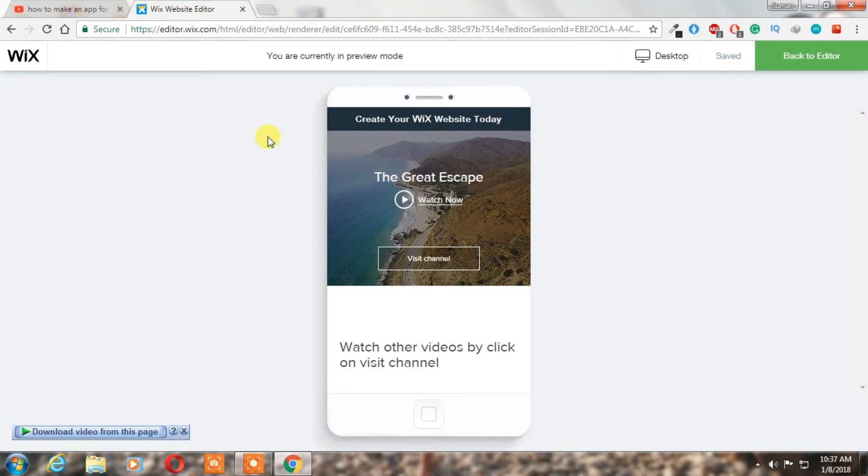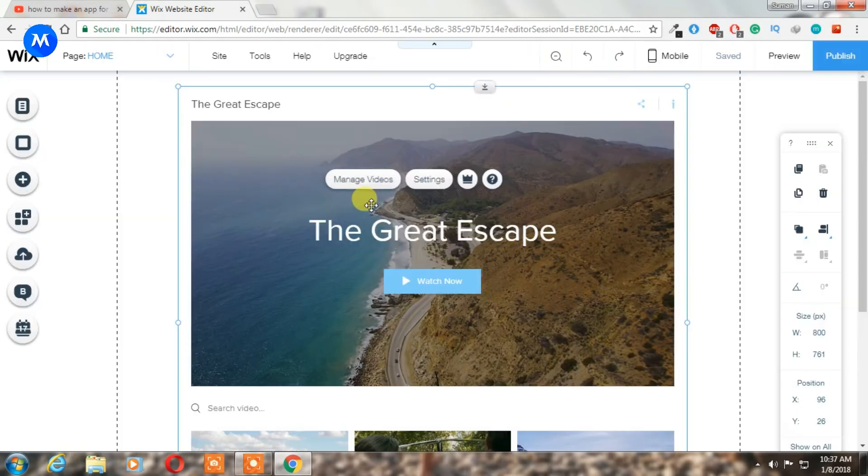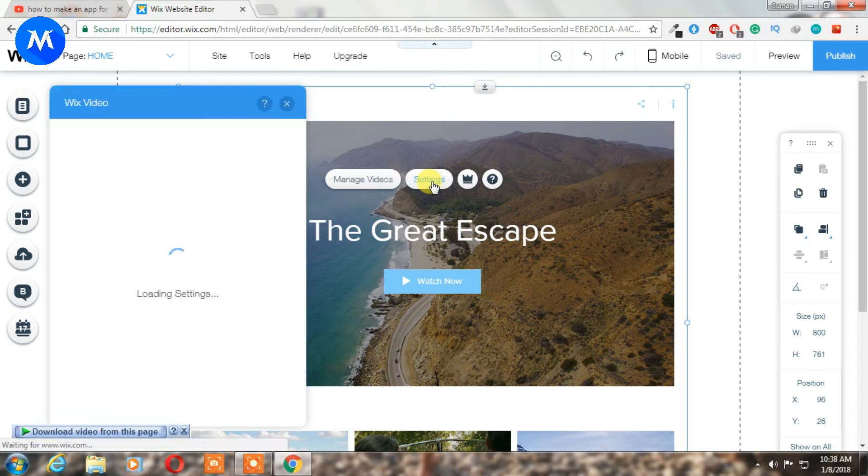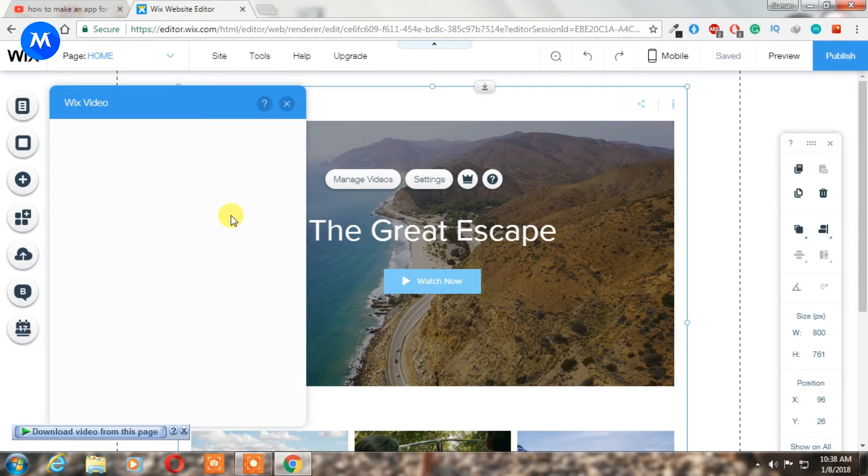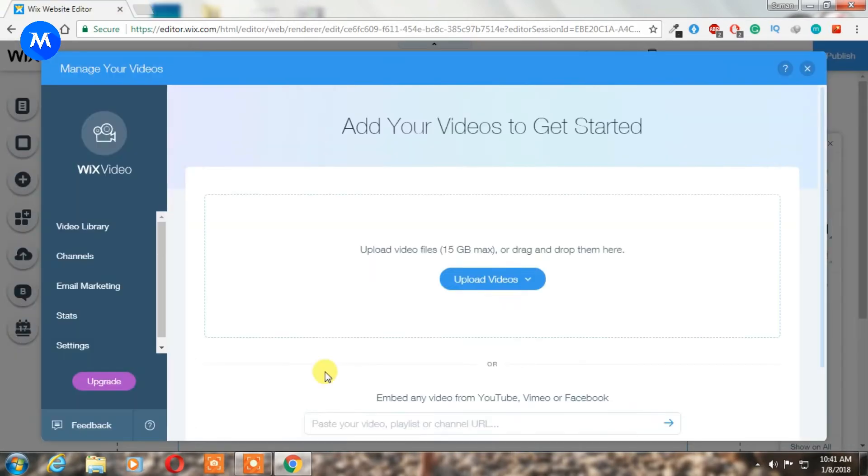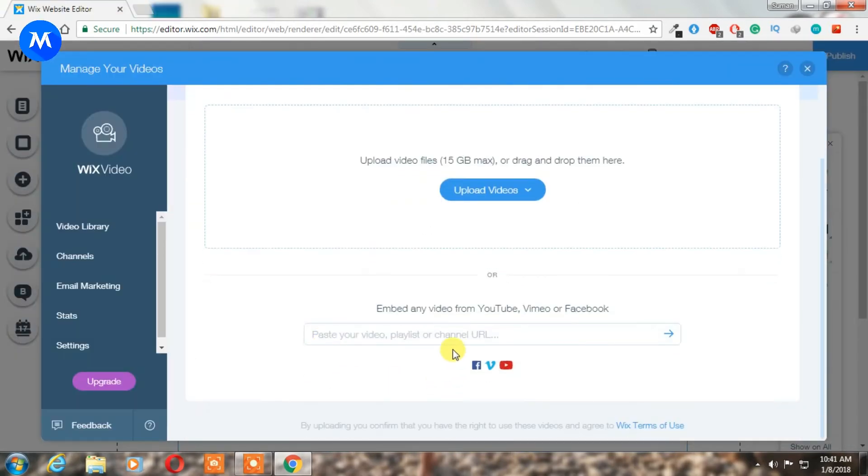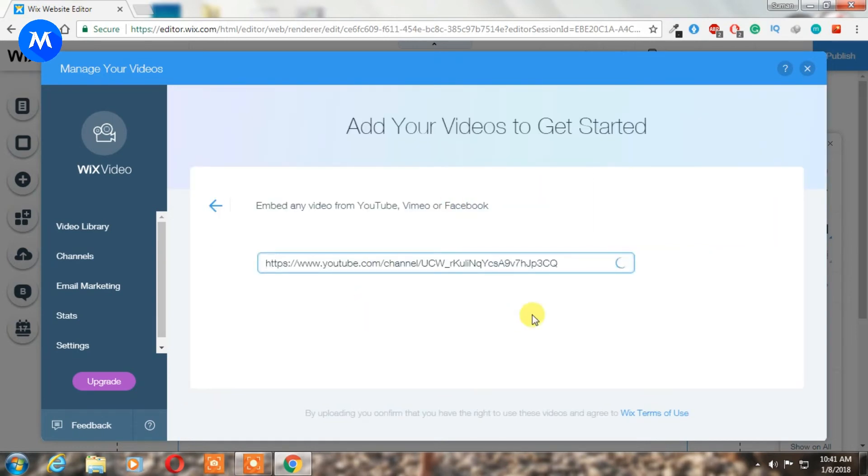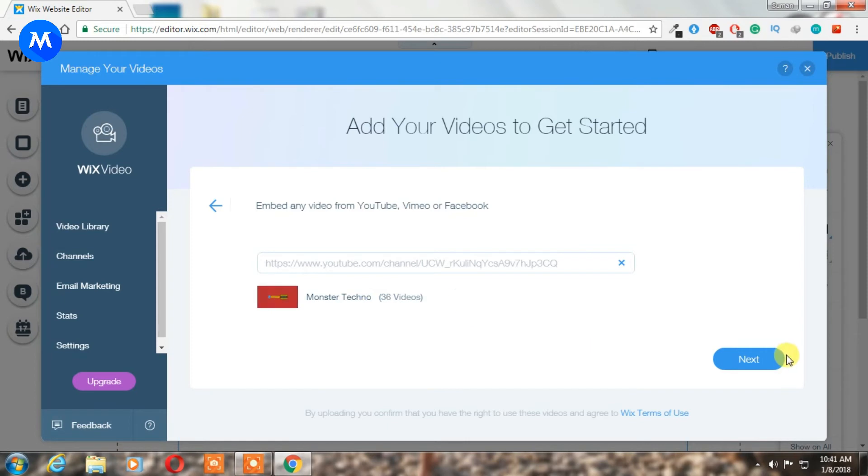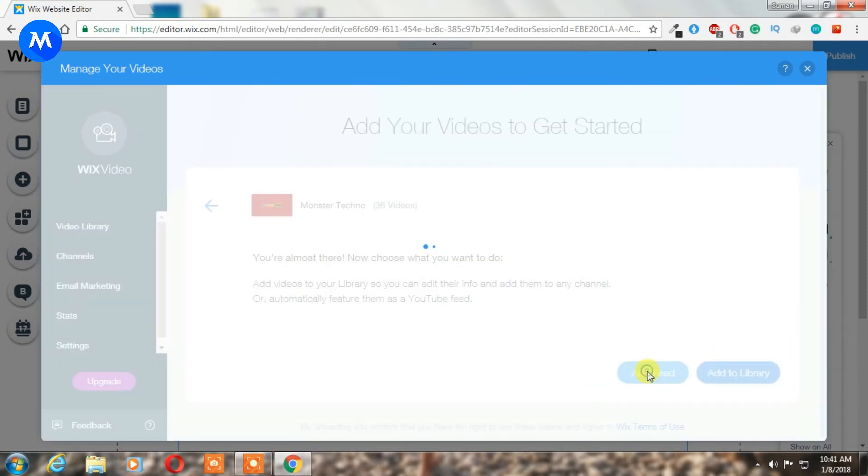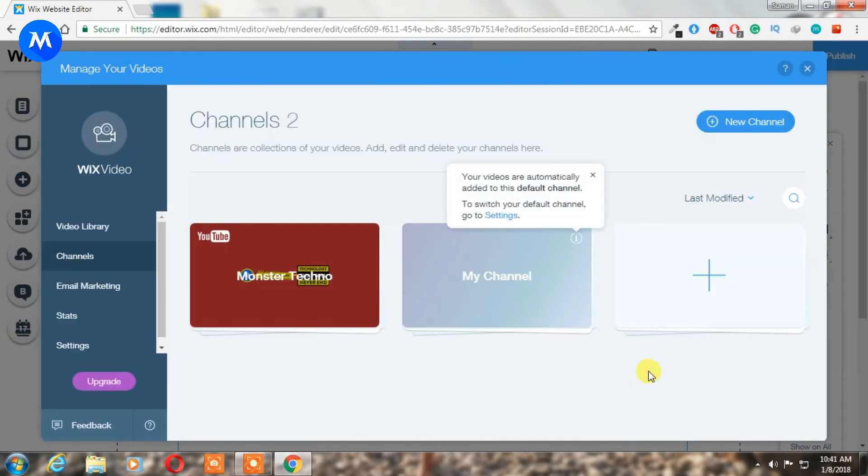To add your YouTube videos to your site, just copy your YouTube channel URL. After copying it, come here and click on it, then click manage videos. Here you have to click on start now, and just paste your link. It will automatically find all the videos you have in your YouTube channel. That's it. Click on add feed and after that just close it.